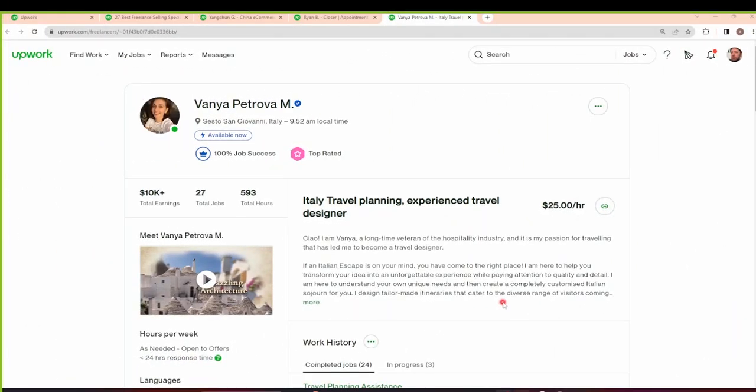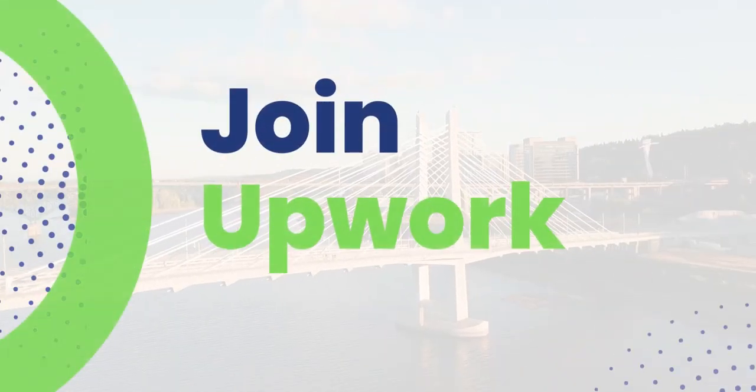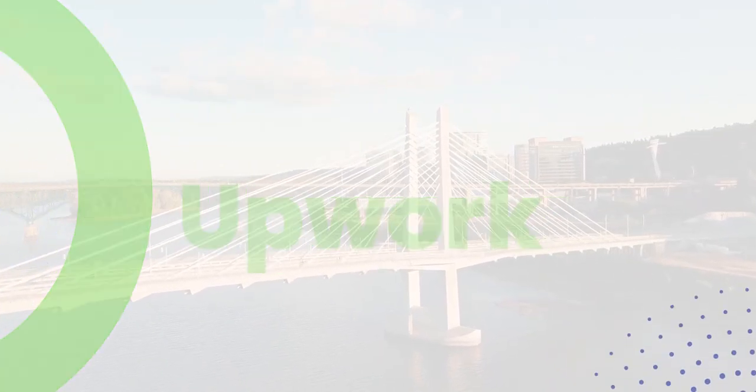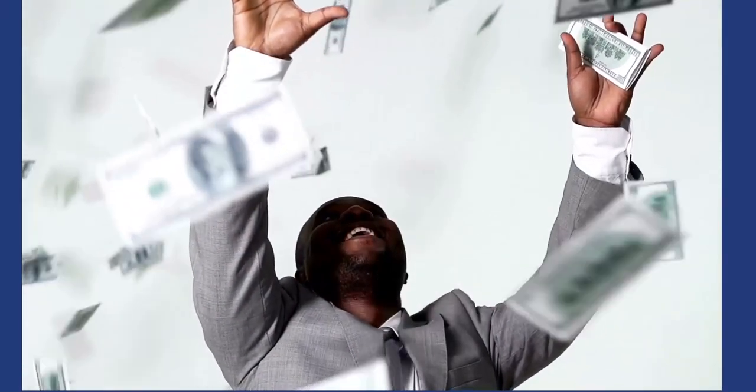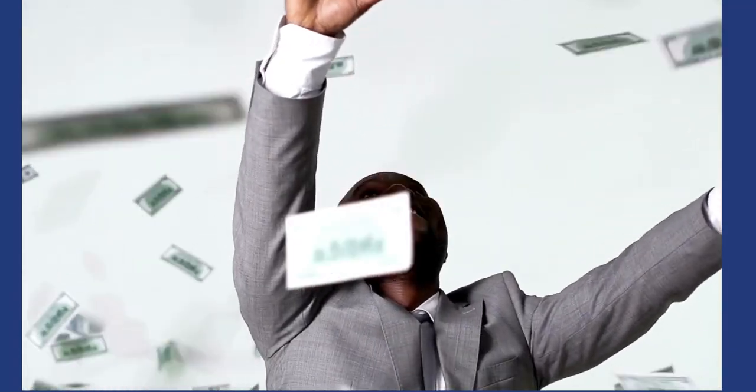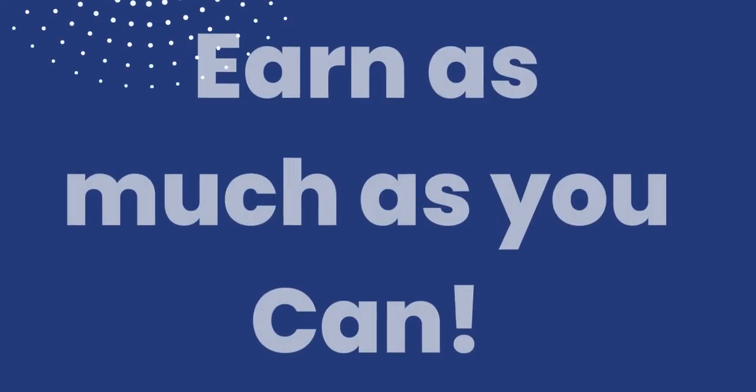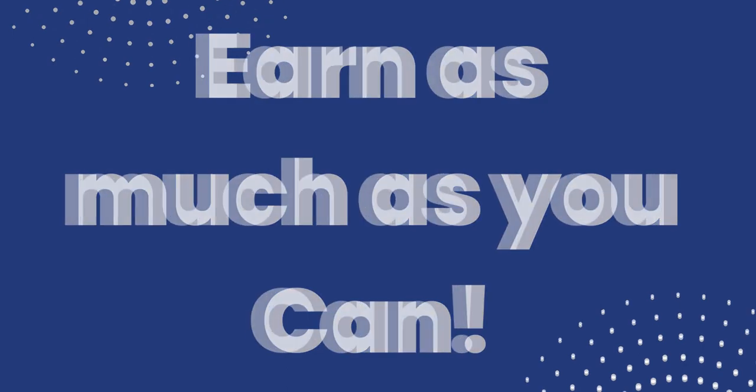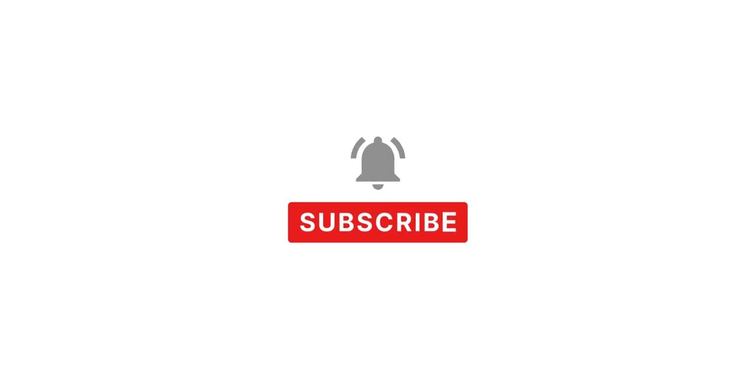Impressive, isn't it? These freelancers have discovered the power of Upwork and are reaping the rewards of their hard work and skills. Now it's time for you to join them and turn your passion into profit. But before we dive into signing up, make sure you stick around until the end of this video because we have an exciting surprise for you.